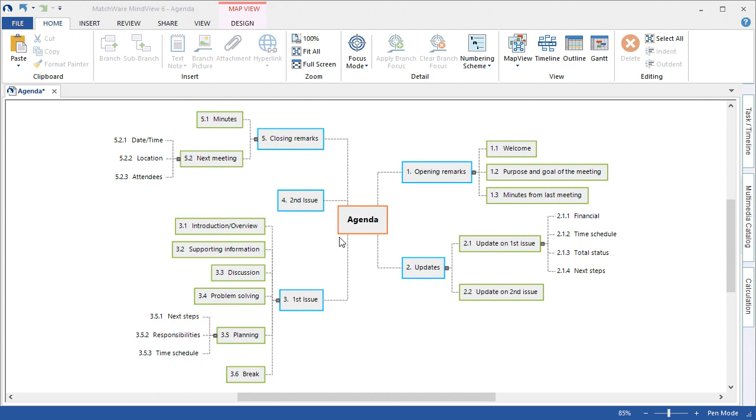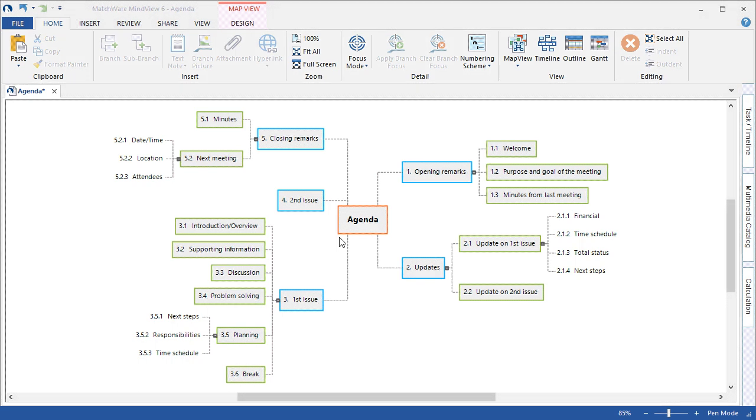Welcome to the MindView 6 video on customizing your mind map. In this video you will learn an introduction to the design and format tabs,